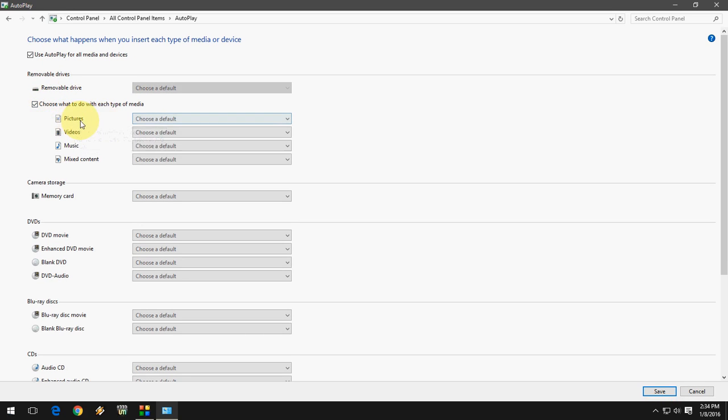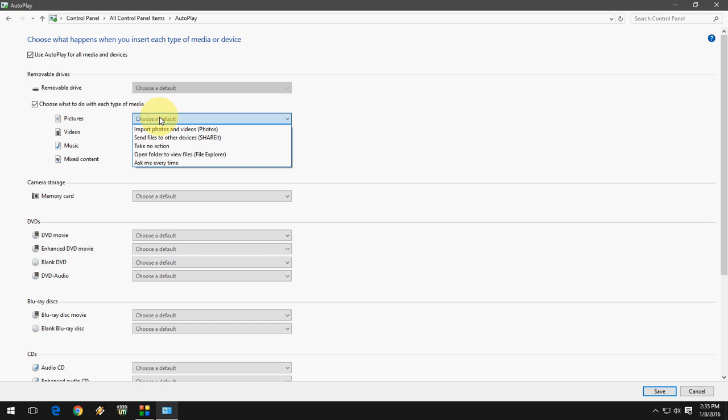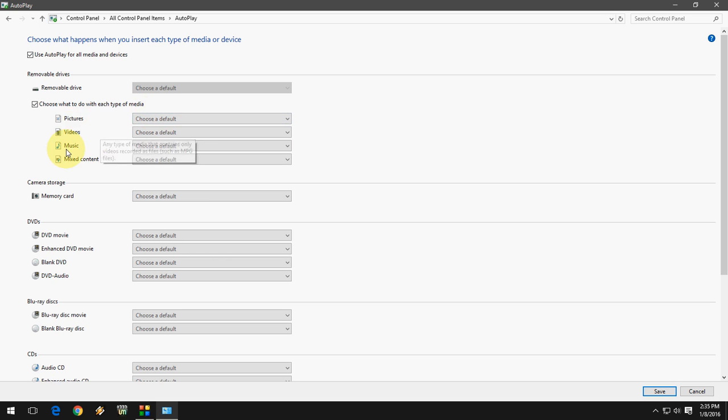Now here you can see a lot of particular categories divided by removable drive, and you can choose how your external device will behave after you attach it. If you have pictures, you can choose any action like import photos, take no action, or if you have videos or music or mixed content, you can choose any option here.